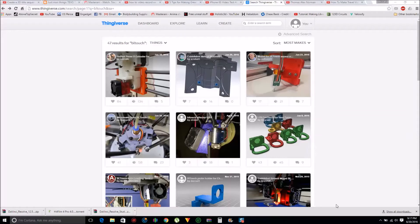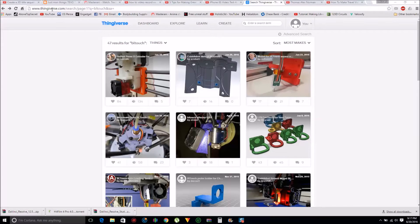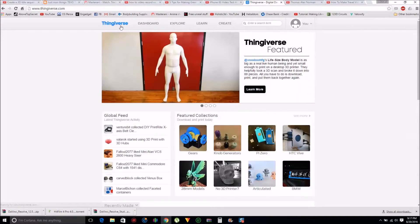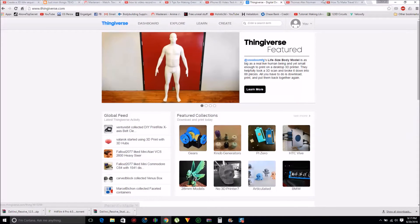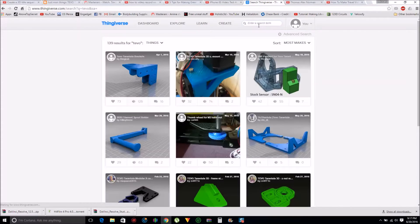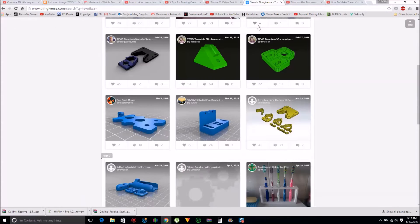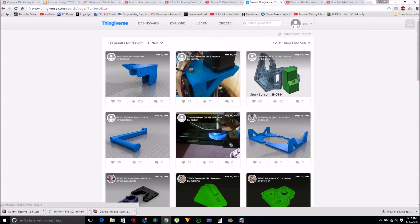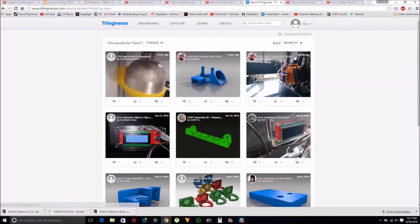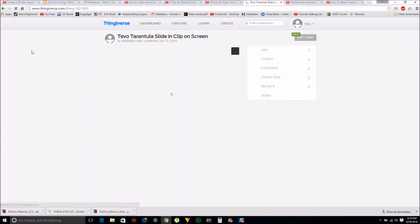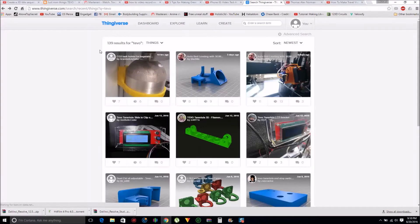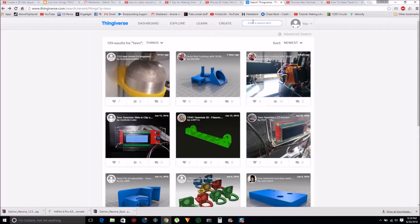So where do you get the mount for your printer to hold the BL Touch? You go to Thingiverse. Thingiverse.com. Here's the link right here. If you've never been here, I suggest you go here because it's a 3D printing website. Go into the search bar right up here. Type in Tevo. Boom. Tons of things to print through Tevo. You can sort by newest. Oh look, there's my thing that I made right there. What are we looking for? BL Touch. Type that in.